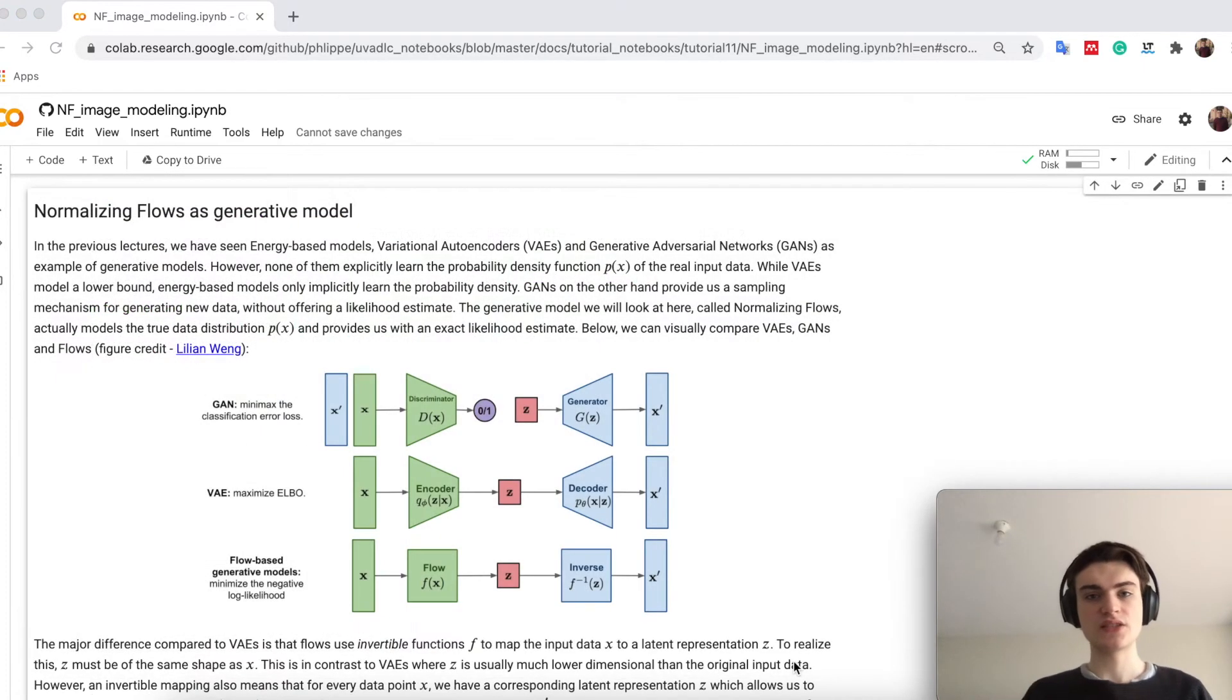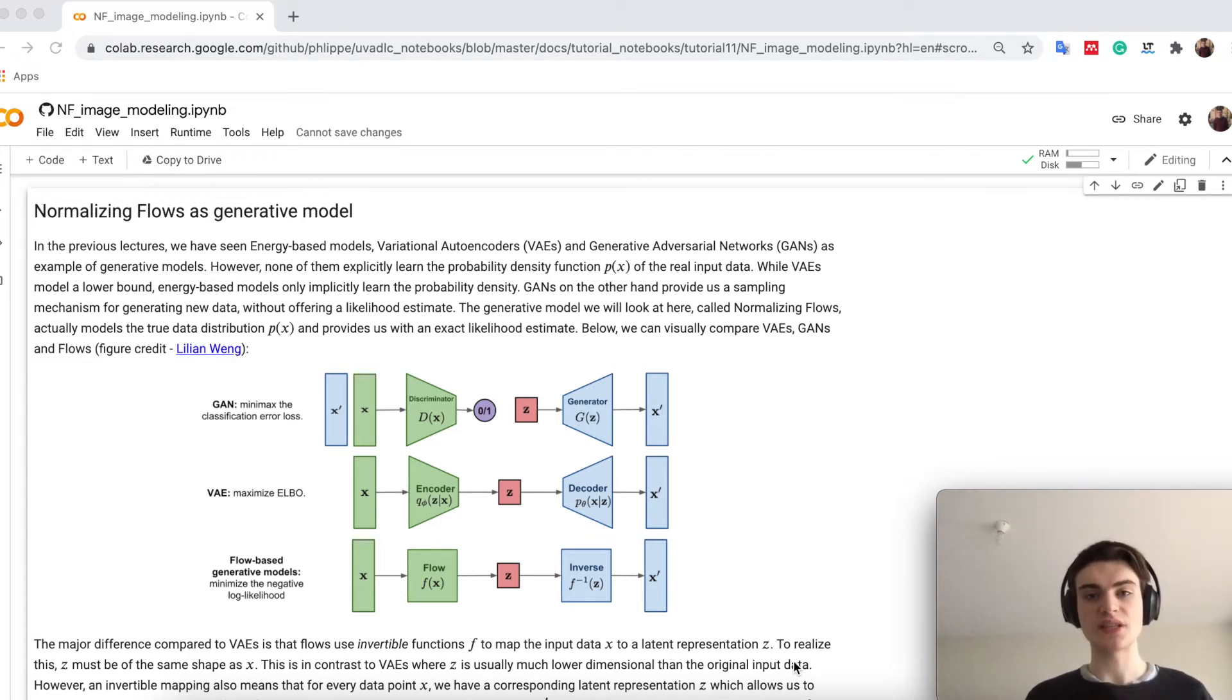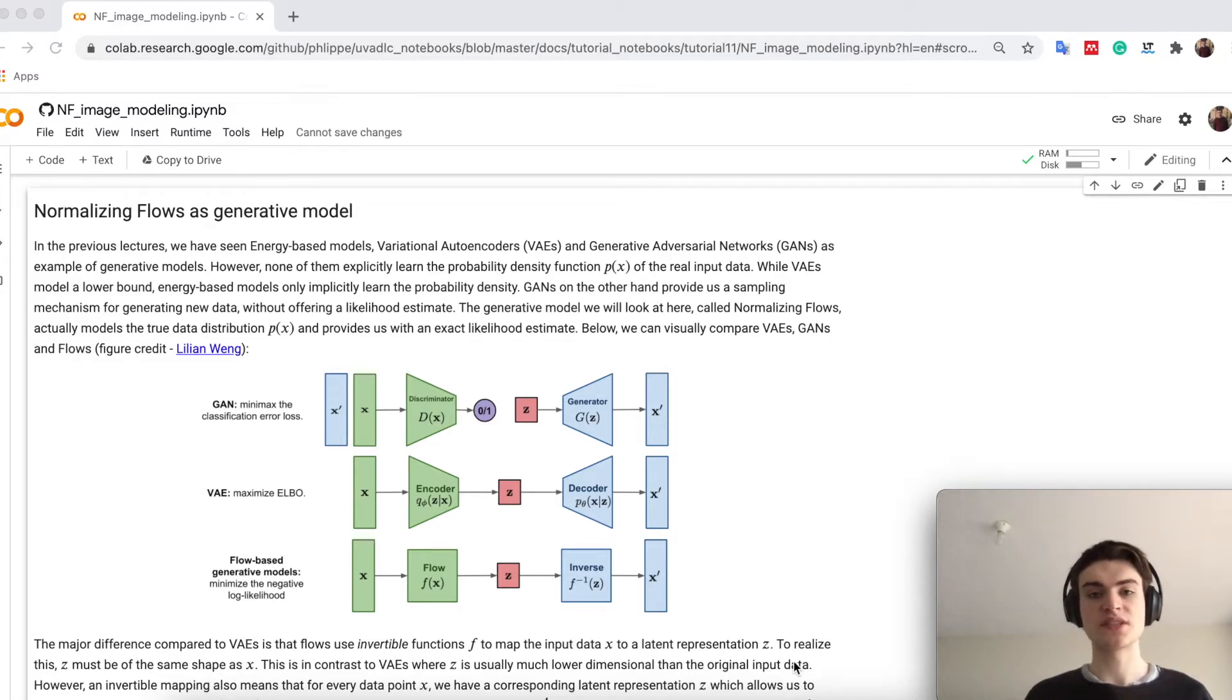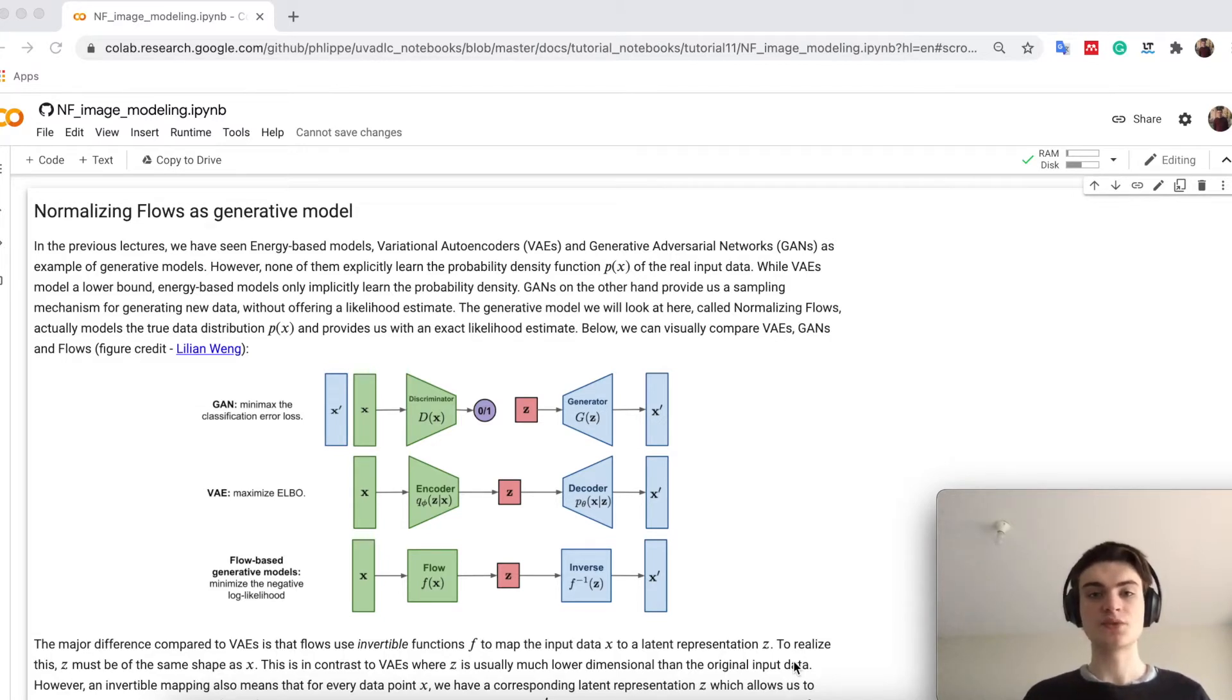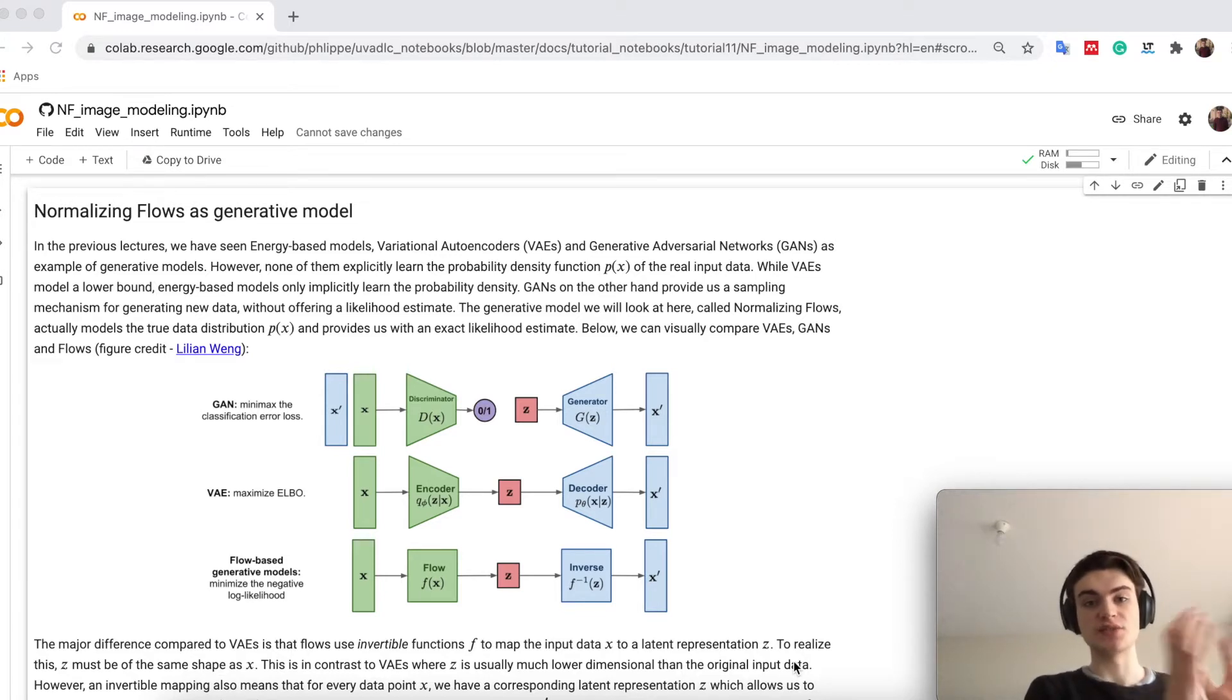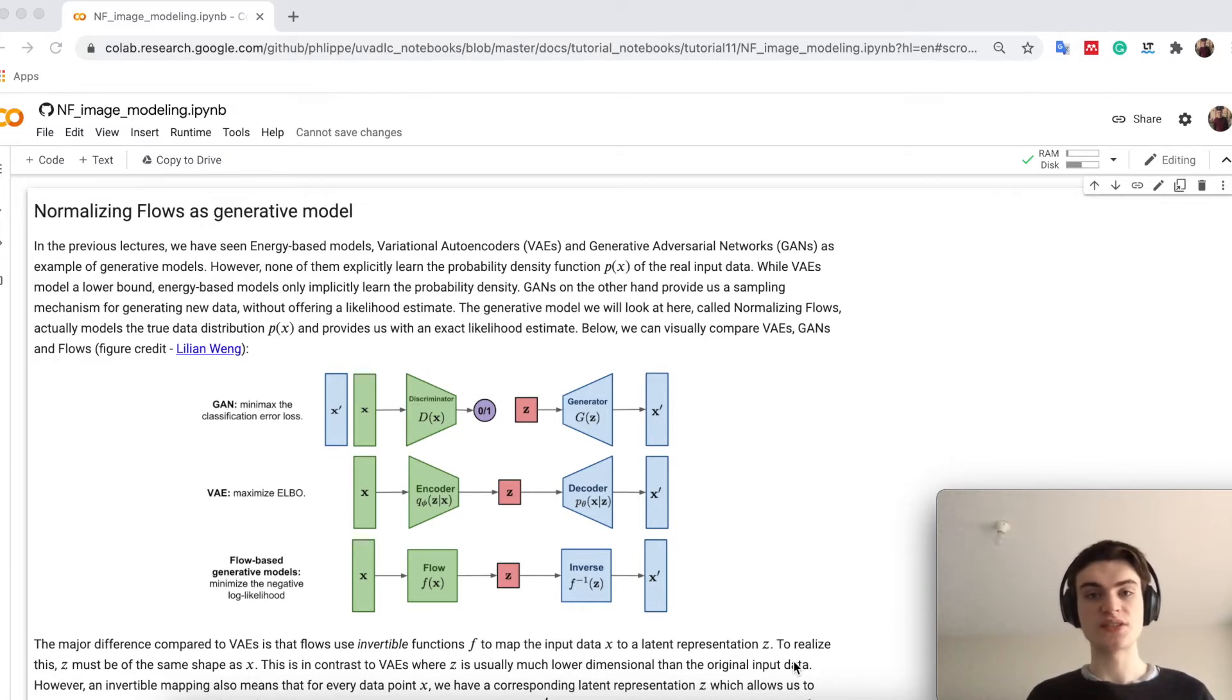Let's first start with discussing what is a normalizing flow in general. Normalizing flow models the likelihood of a dataset, as any other generative model we have seen, which are on the explicit likelihood modeling side. However, the difference to a VAE for example, is that we learn a one-to-one correspondence of the data space and the latent space. How does the normalizing flow do that?